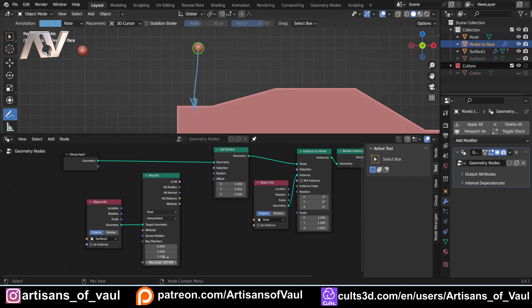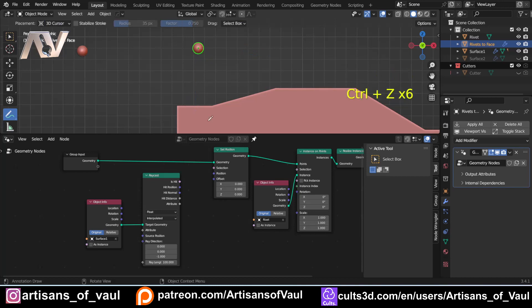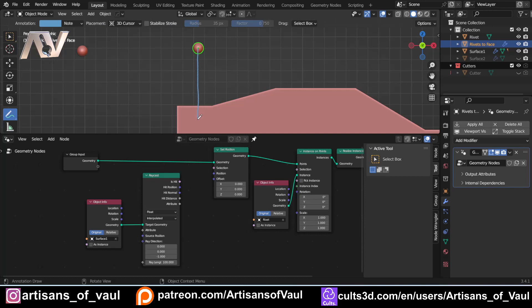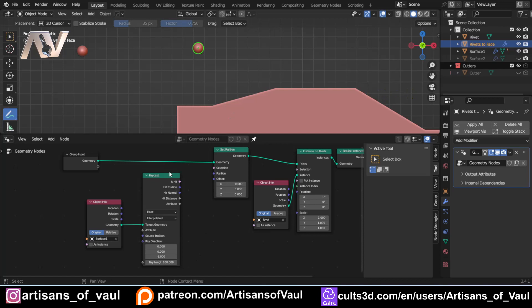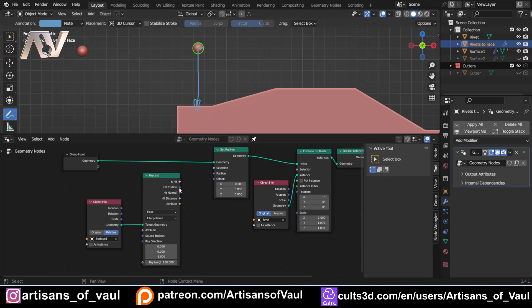You've also got the Ray Length, which controls how far the ray can travel to hit something - currently at 100 Blender units, but you may need to increase this. To make this work, change the Object Info node to 'Relative' mode - if it doesn't work, that's probably why. Then connect the Hit Position output into the Position input of Set Position, and you'll notice the vertex has moved down onto the surface.